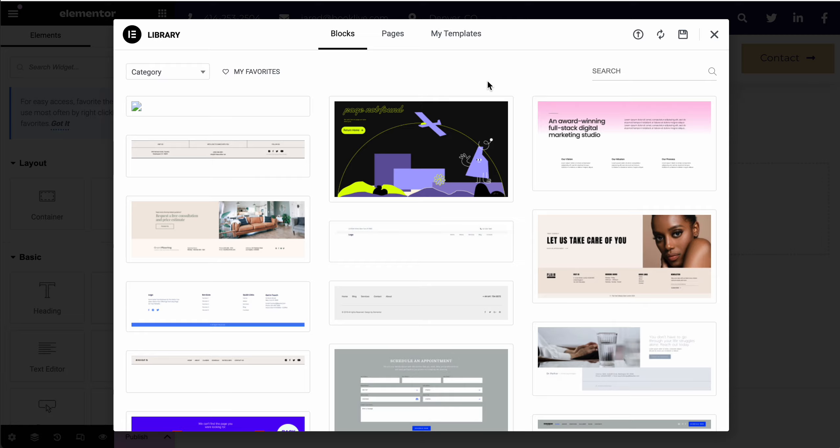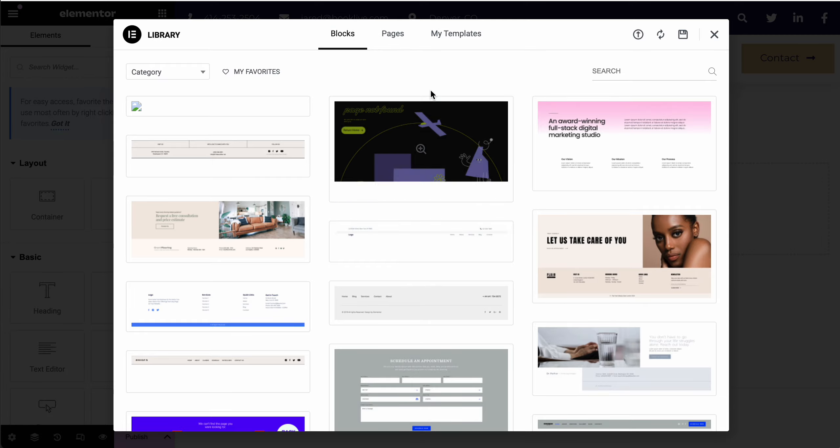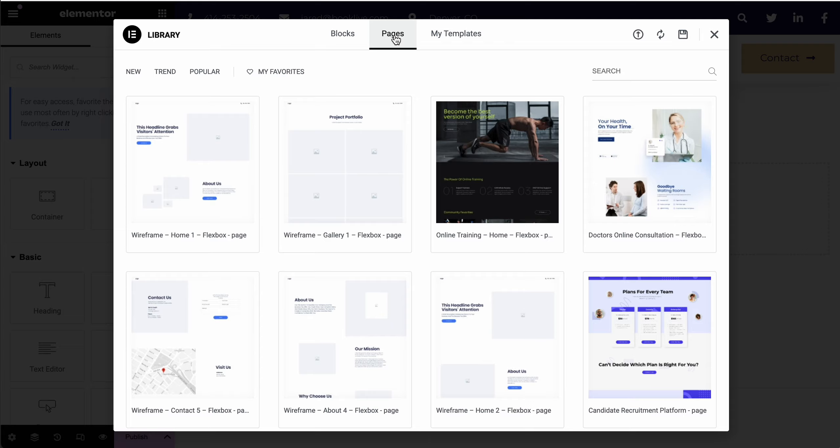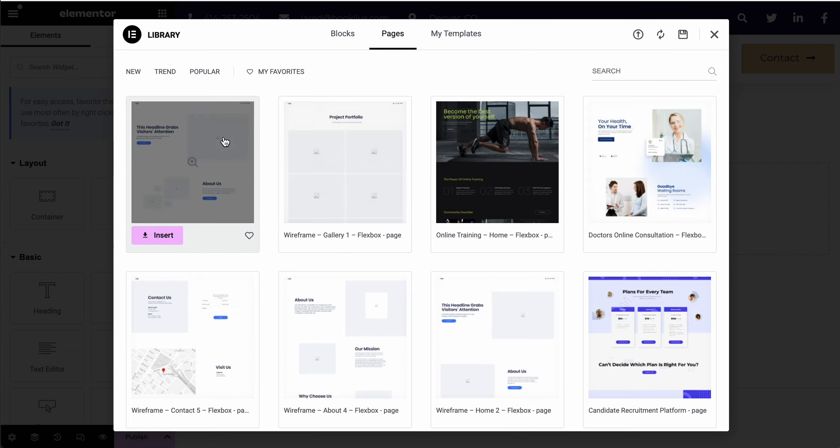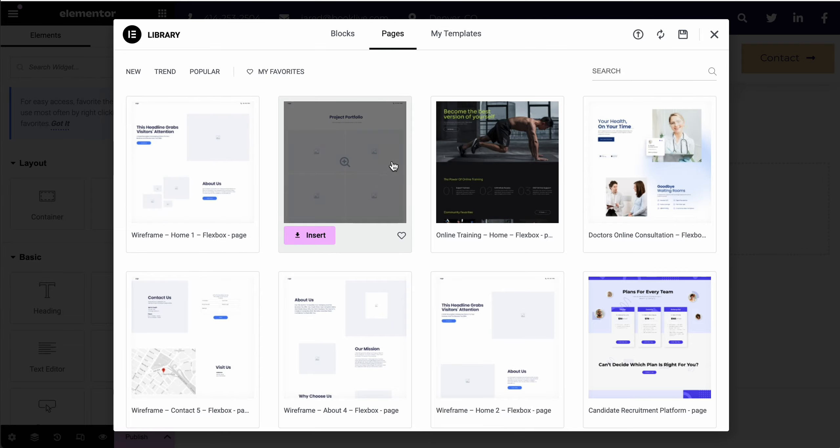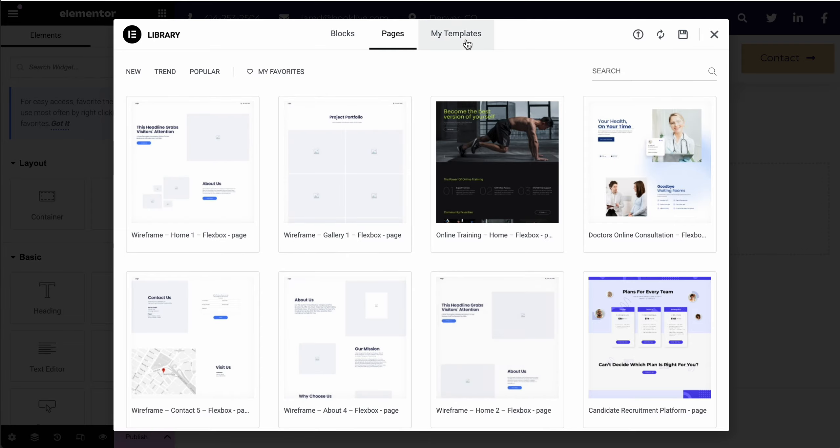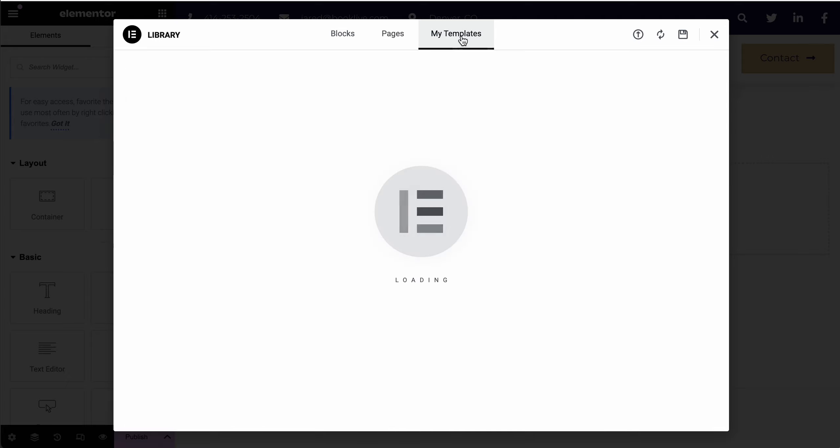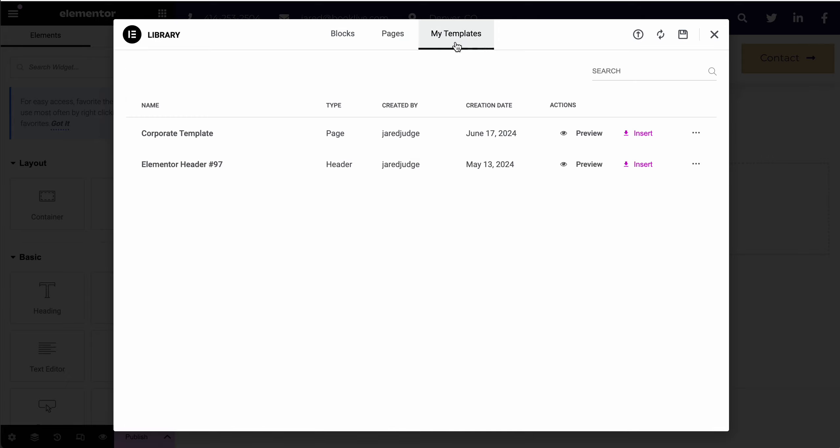It will open up a template library of blocks, which are pre-made sections on your website, pages which has some pre-made page templates, or if you have your own My Template section, you can use your own templates here.